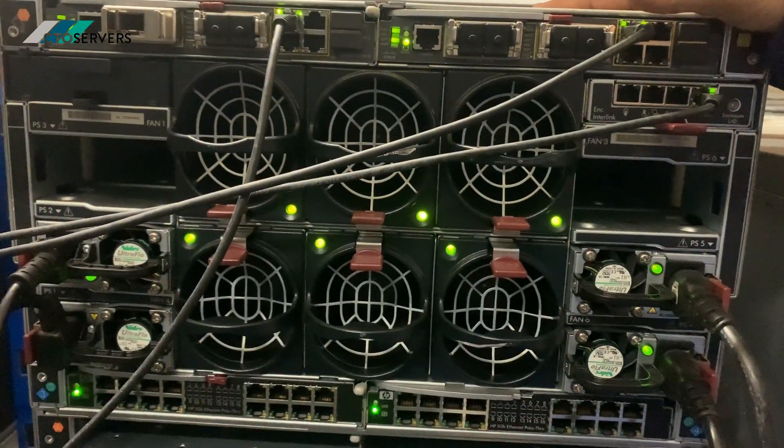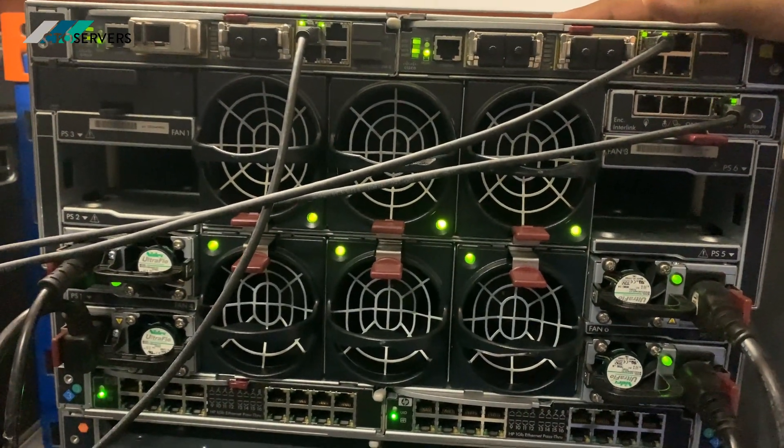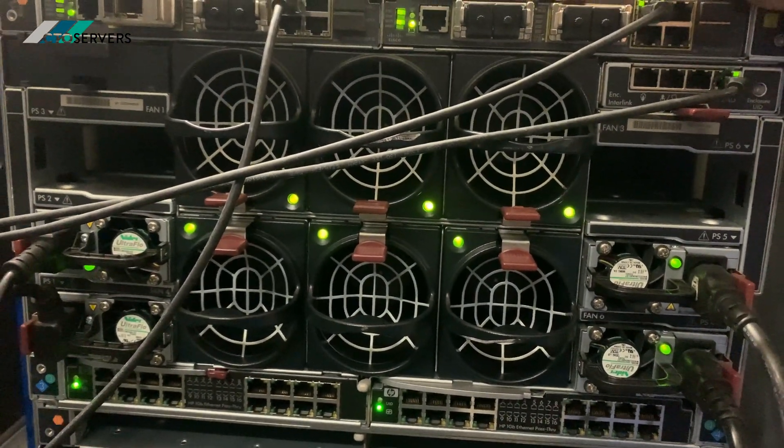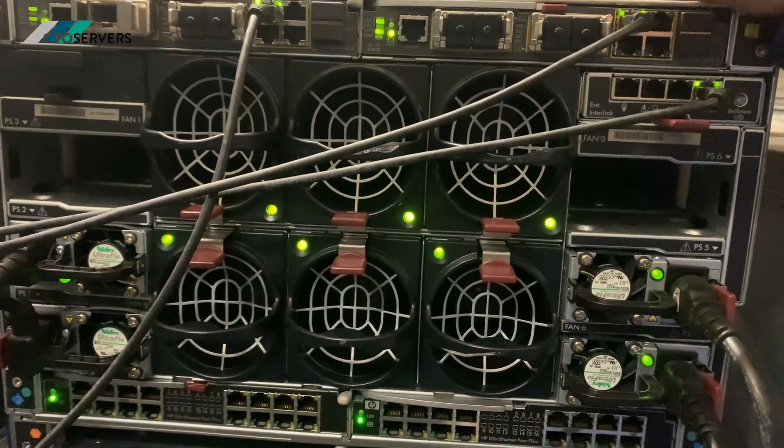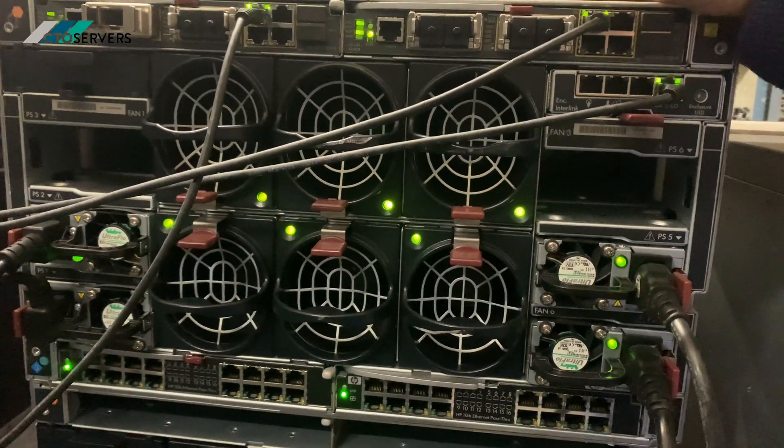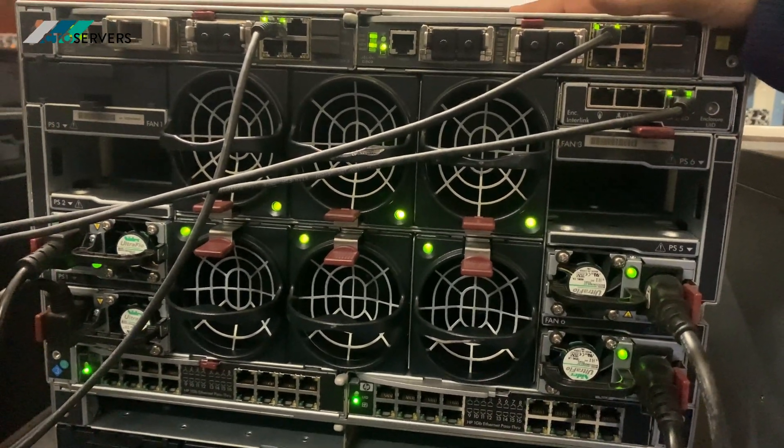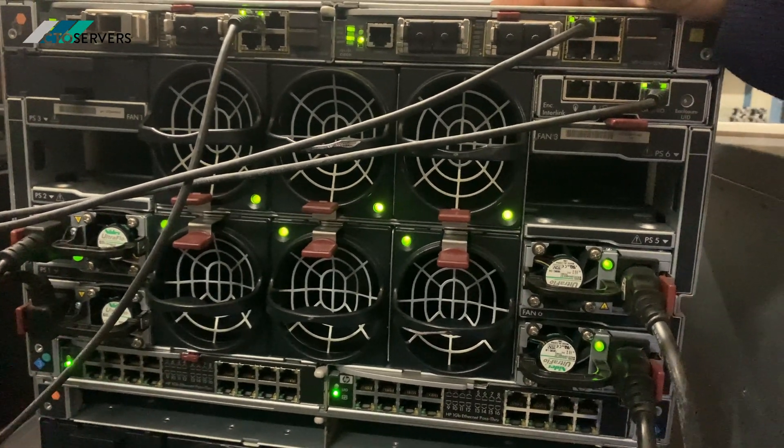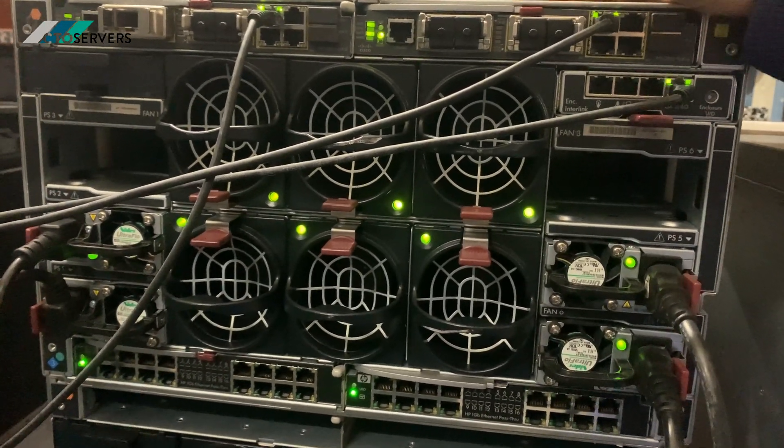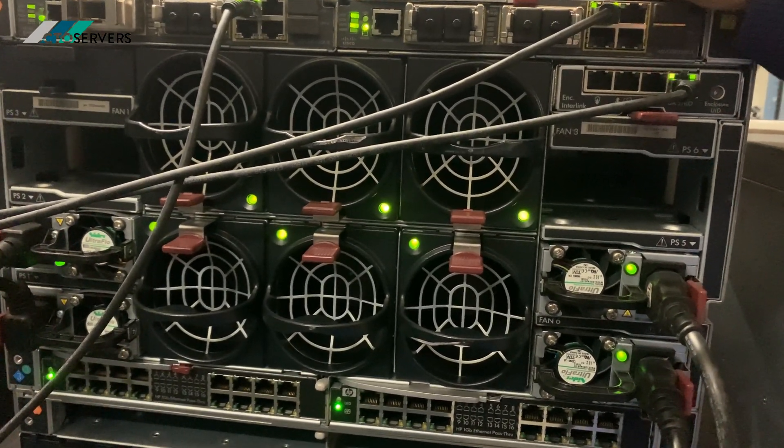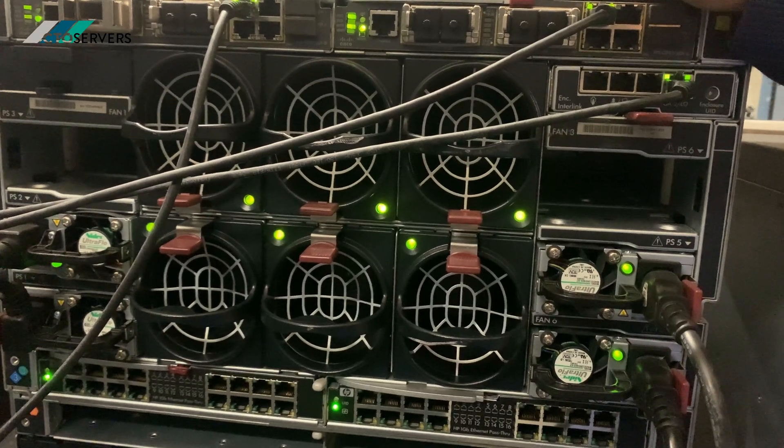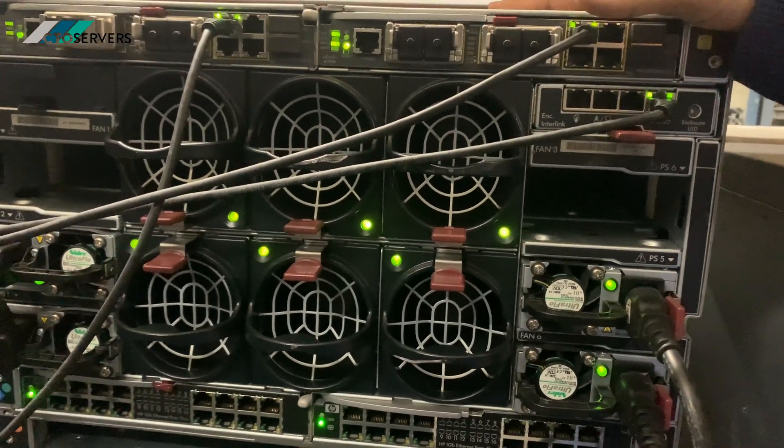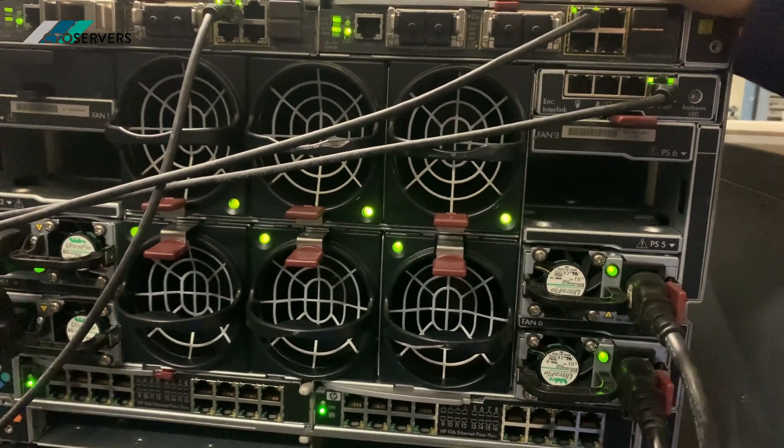The blade systems—again, we are specialists in HP and Dell blade systems. So if you have any requirements, any budgets, we're here, happy to tailor anything for you. We ship all over the world as well. So no task is too small for us.